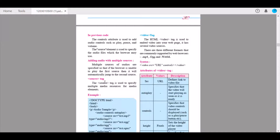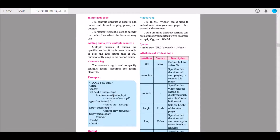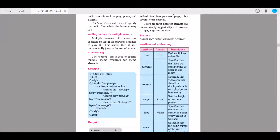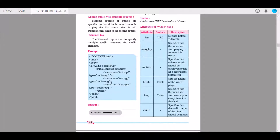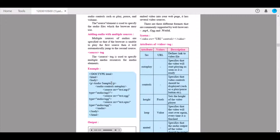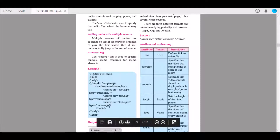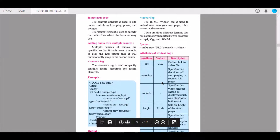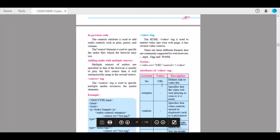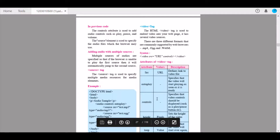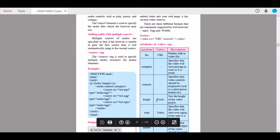The source tag is used to specify multiple media resources for media elements. It is also used to embed video into your web page. Please insert it on your web page so that you understand the practical use, which will help you write it correctly.